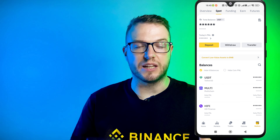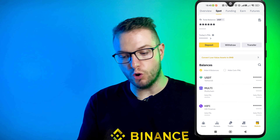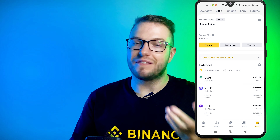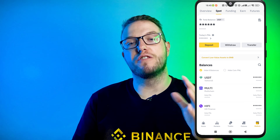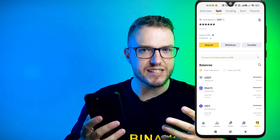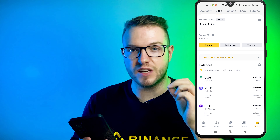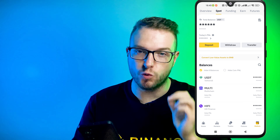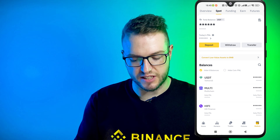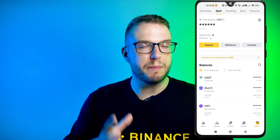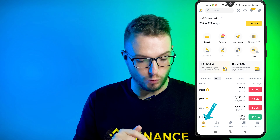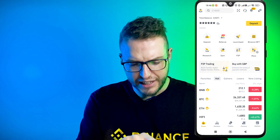Now, how to find peer-to-peer and what is it? Peer-to-peer allows you to send your crypto to normal fiat money through other peers and through Binance. This is a really safe way because Binance is actually part of that process. I'll show you step by step how to do it right now.